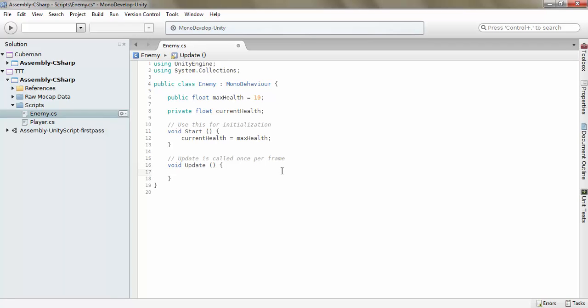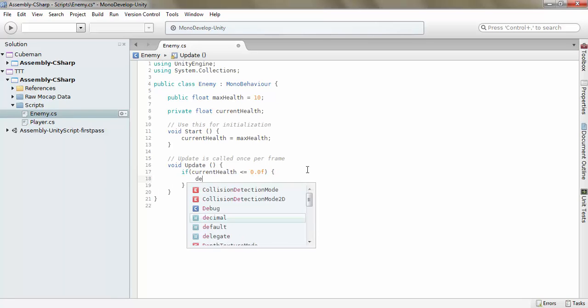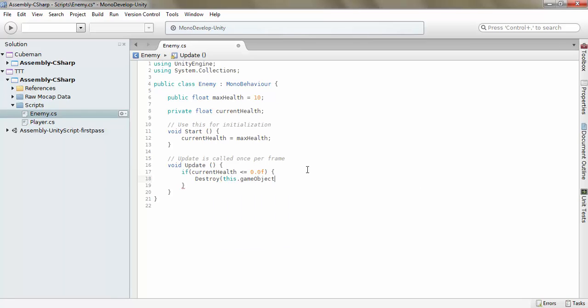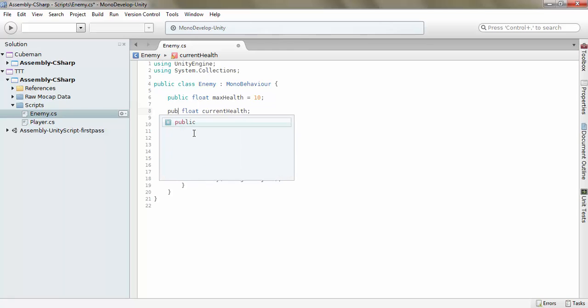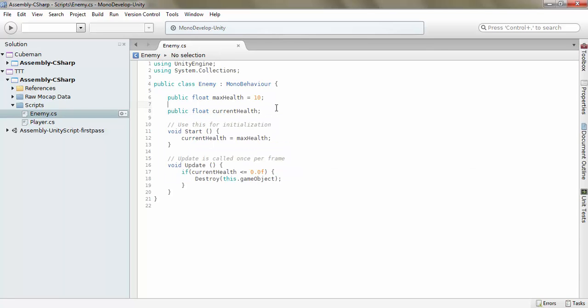On update, if current health is less than or equal to 0.0f, destroy this.gameobject. So if the enemy is out of health, we will destroy the gameobject. Let's just make this public for easy viewing.